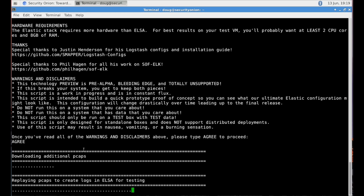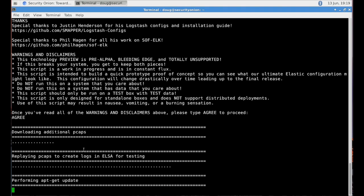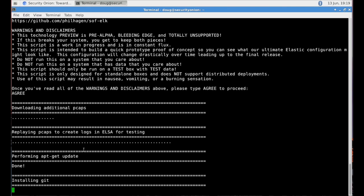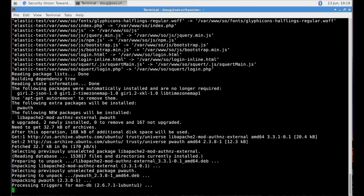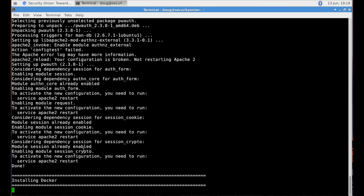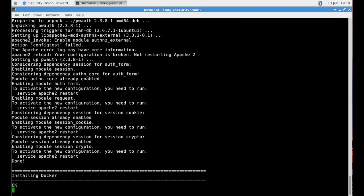So after we're done with this portion of the script of replaying these PCAPs, we'll then start installing some of those additional components that we need for the Elastic stack and its complete integration into Security Onion. You see there it's performing the apt-get update. As soon as it's done with that, it's going to install Git. We use Git to then clone our Git repo.